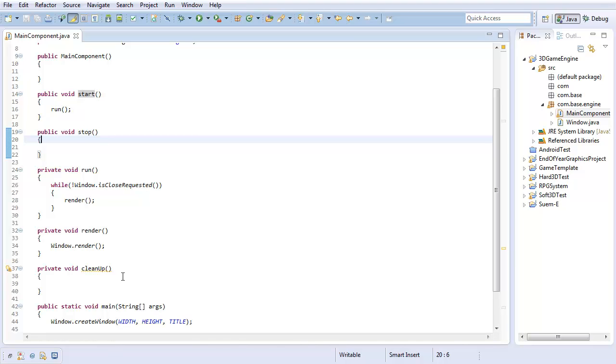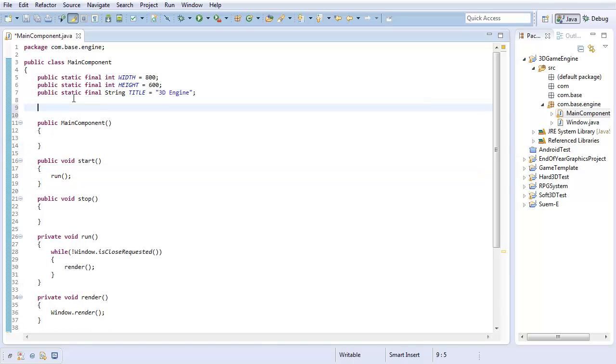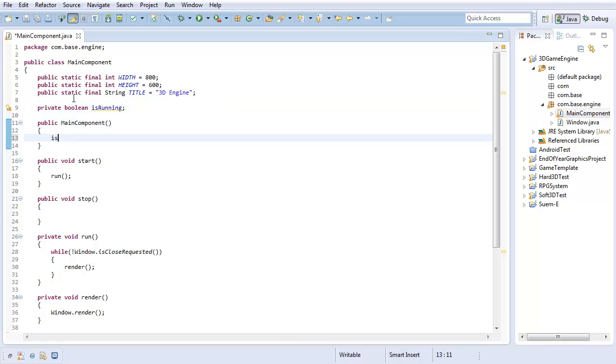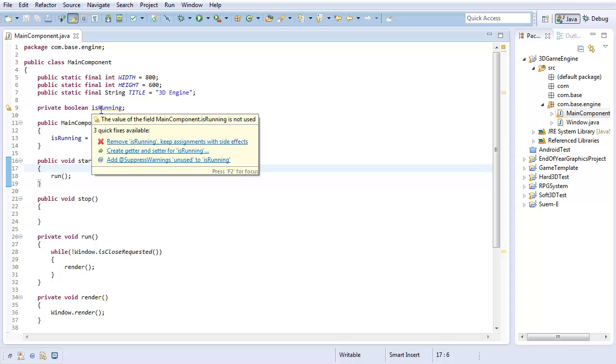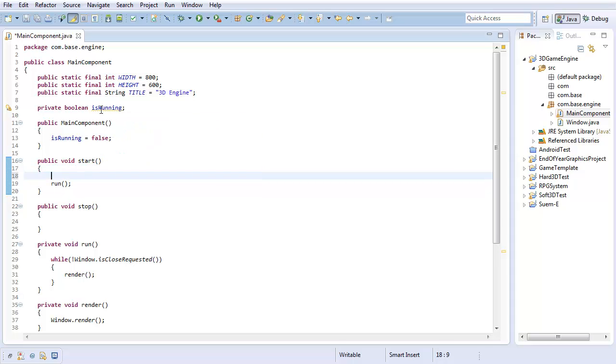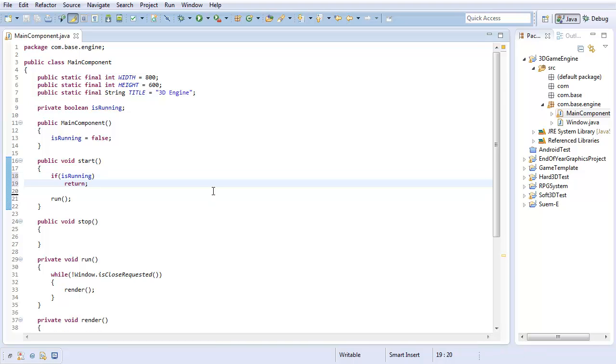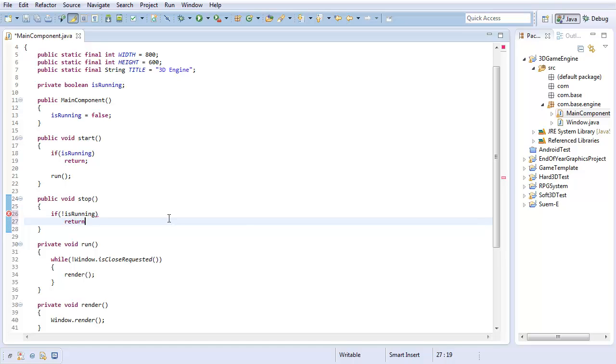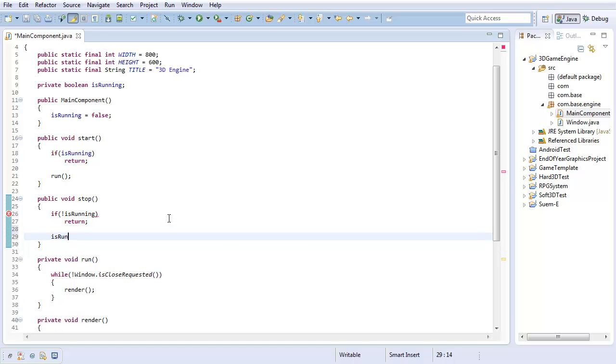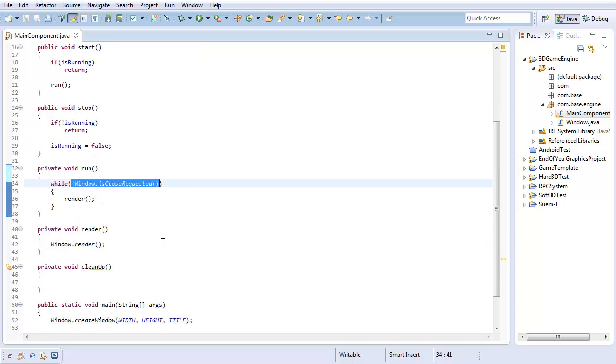Everything else is all internal to the engine. Next up, I want to make our start method do a little bit more than instantly call the run method. First off, I'm going to create a private boolean isRunning, and in my initialization, I'm going to initialize this false. This variable is predictably going to tell us whether or not our engine is actually running. If we are running, then we're going to return. And in stop, if we aren't running, then I'm just going to return. In here, I'm going to set isRunning to false.